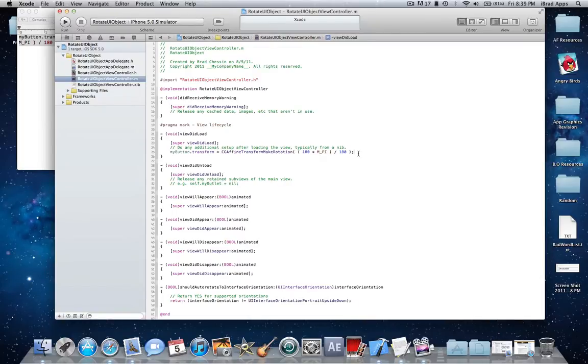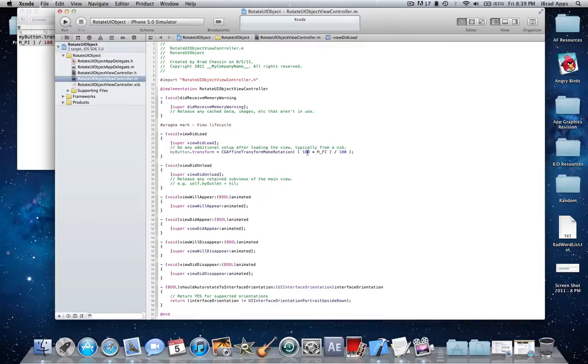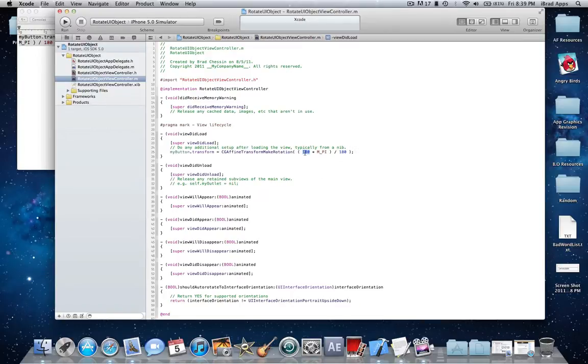So I just want you guys to remember something here. This will make the button or whatever UI object turn 180 degrees, the first number right here. The second one has to deal with radians and if you want to use that you can, but this has to deal with degrees right here. So I'm actually going to leave it at 180 just to show you.